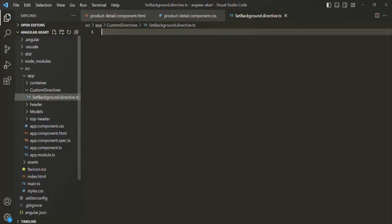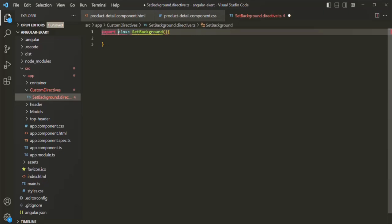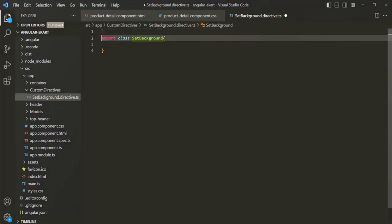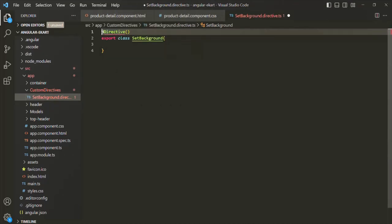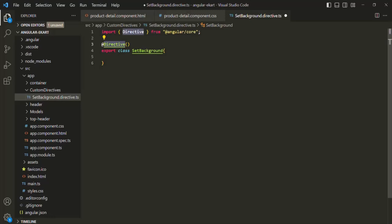In this file, we are going to create a directive class called SetBackground and export it. In order to make this TypeScript class a directive class, we decorate it with the @Directive decorator. In order to use this @Directive decorator, we need to import it from '@angular/core'.